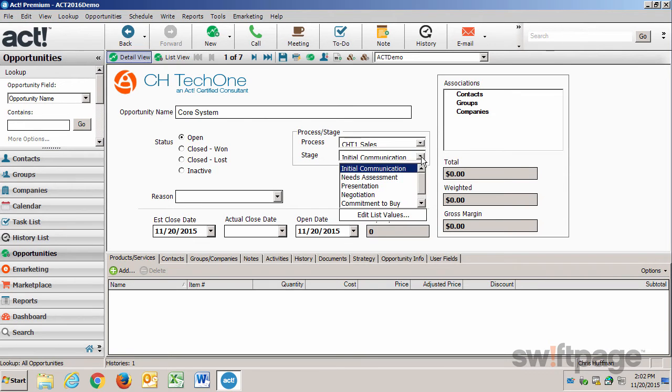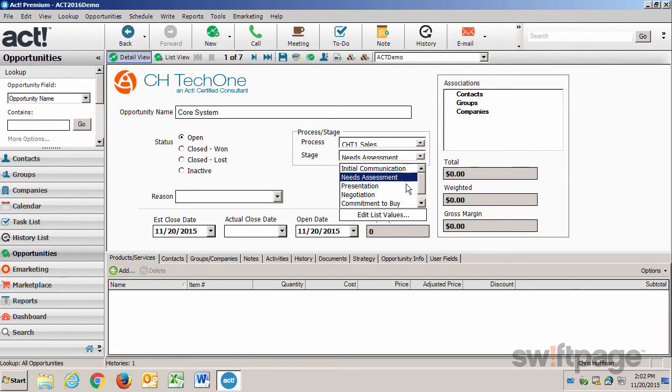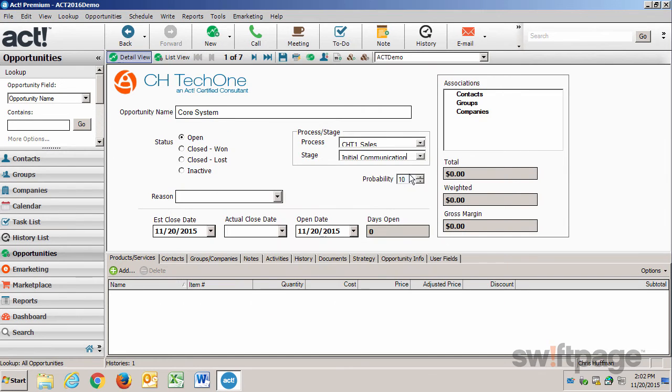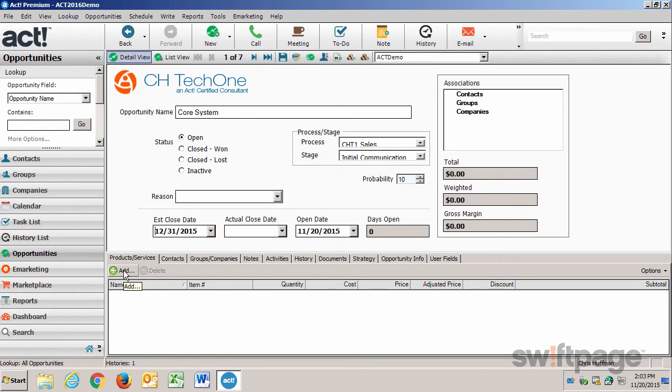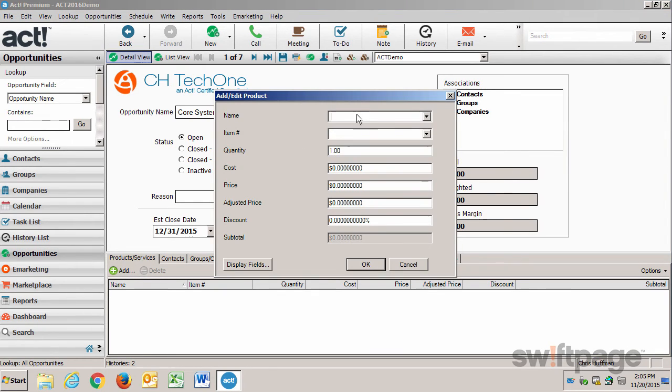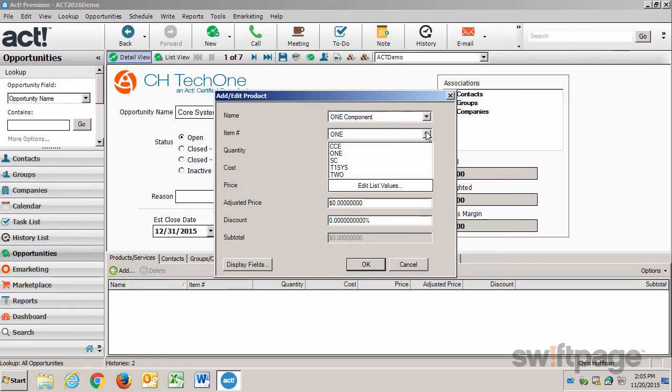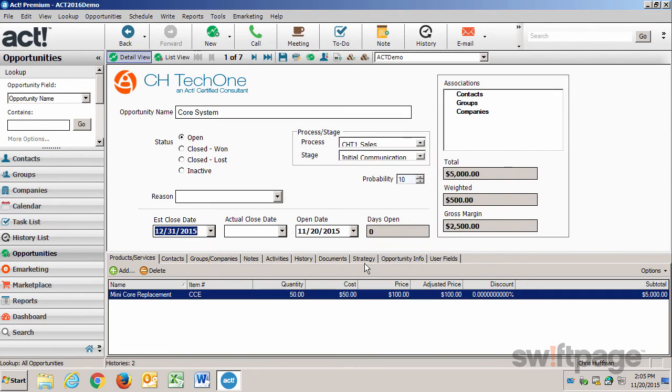If I advance this to Needs Assessment, for example, that probability rises. I can edit any of the items in this list by clicking Edit List Values, including the stages and the probability assignment for each stage. I'm going to leave this one set at Initial Communication, and the probability will automatically be 10%. I need to give this an estimated close date now. I think we'll be able to close this by the end of the year. And I'm going to add a product or service to this opportunity. And add an item number and a quantity for it. And then I'll click OK. This updates the total amount for this deal that I'm expecting. I'll click Save to save this opportunity.